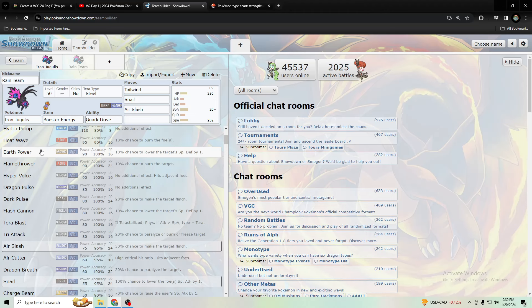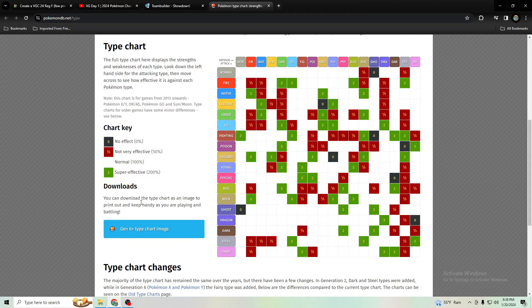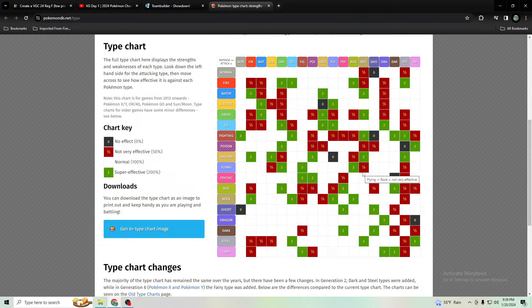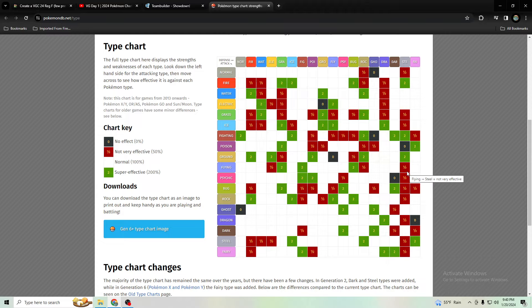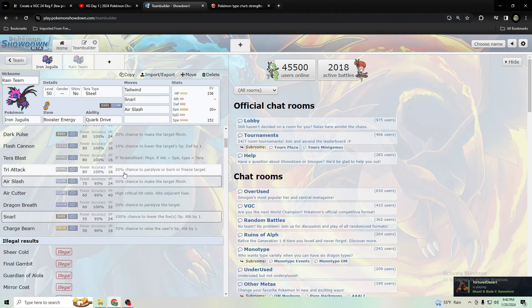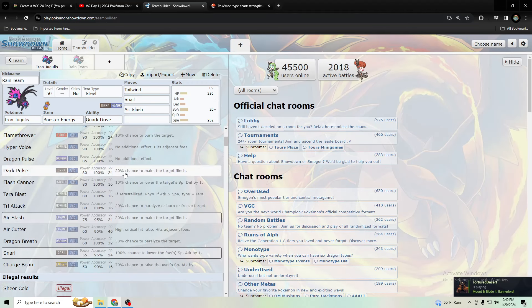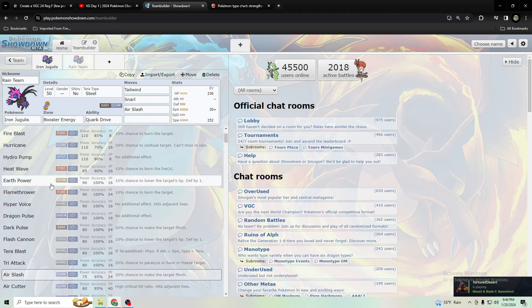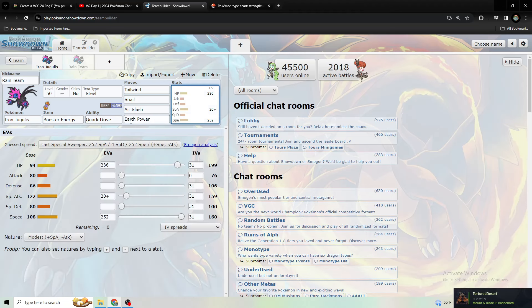Earth power is a decent move. Let's look at what walls Air Slash, because snarl is used mostly for lowering special attack, not so much for doing damage. Flying is resisted by electric, rock, and steel, so earth power would probably be the better pick than heat wave because it super affects two types out of the three that resist air slash. In fact, when I used to use this on a rain team, I had earth power on it.